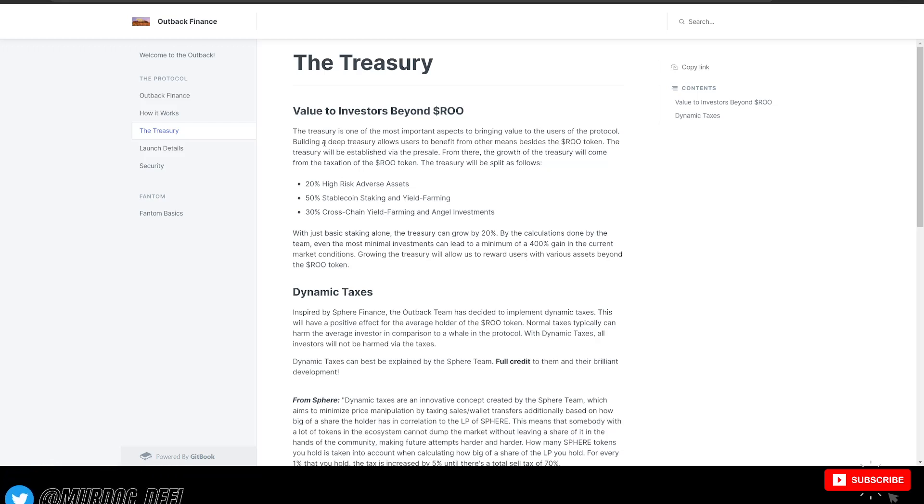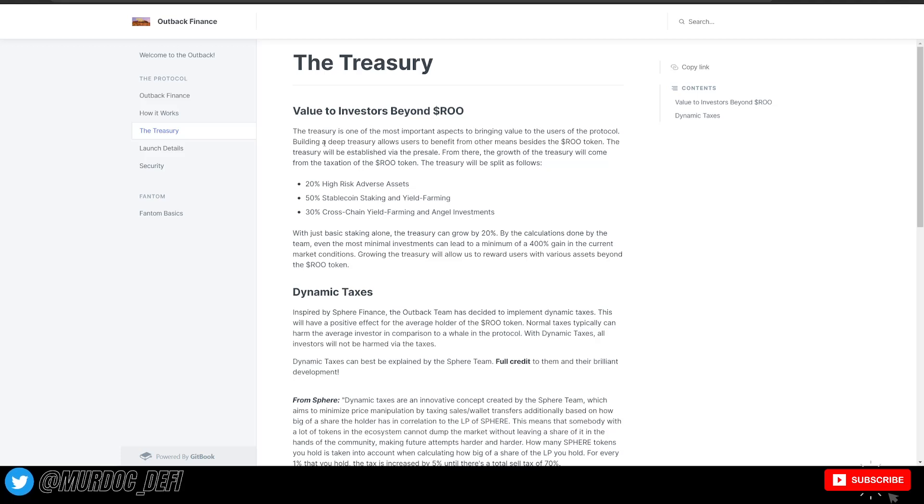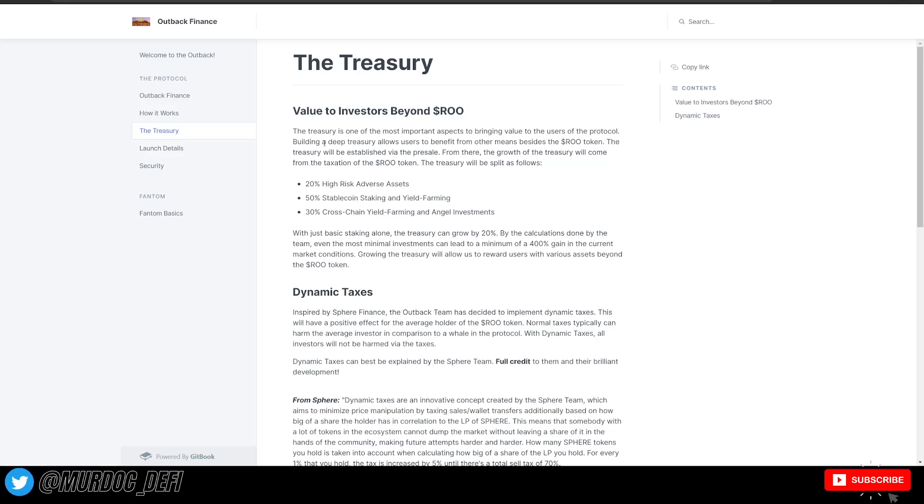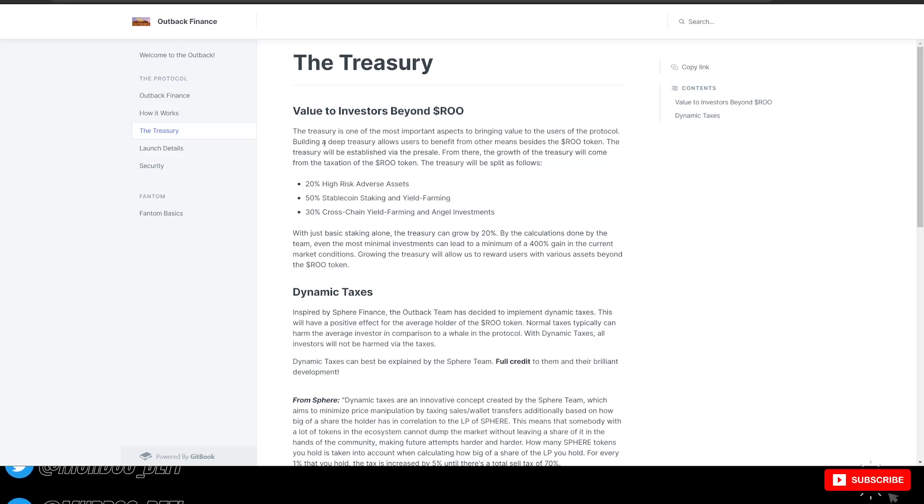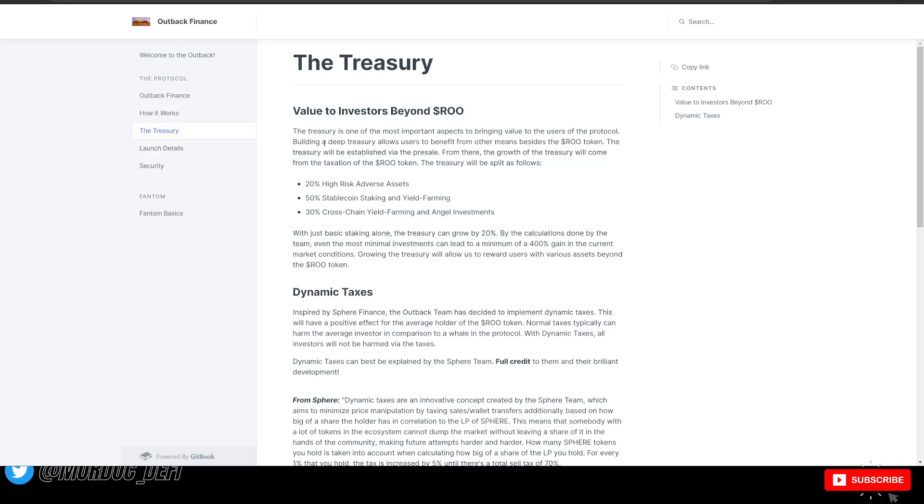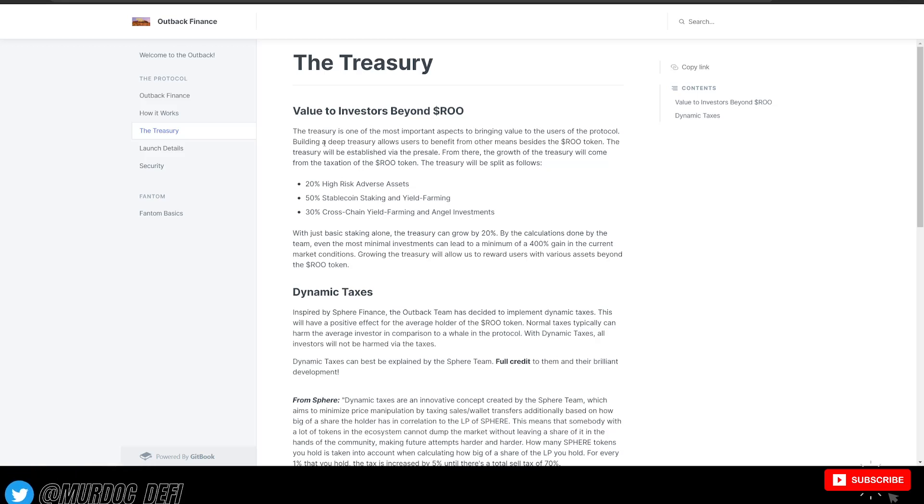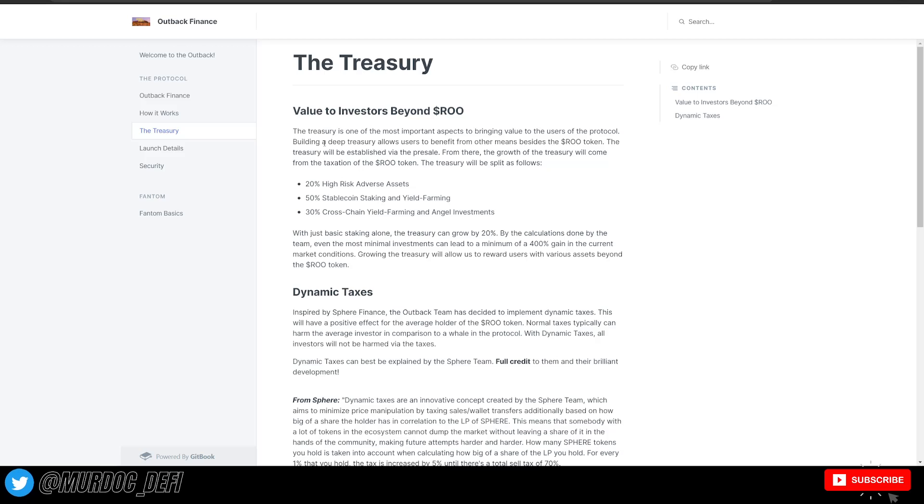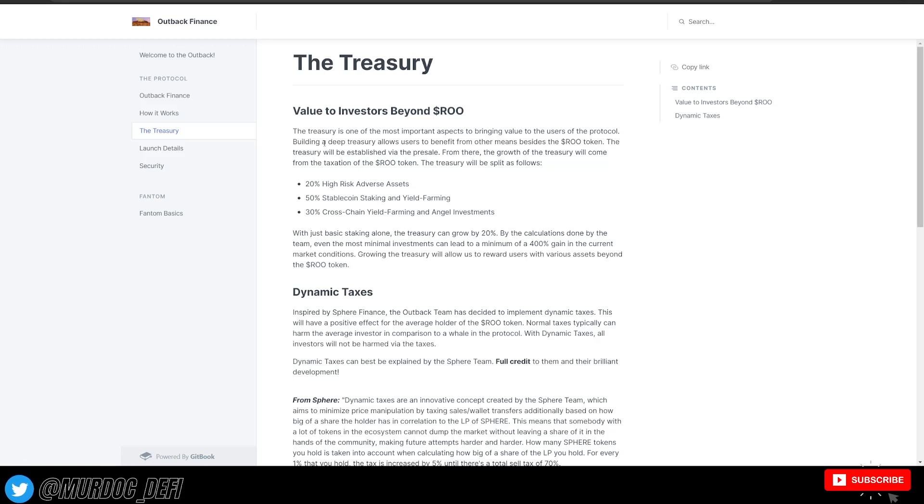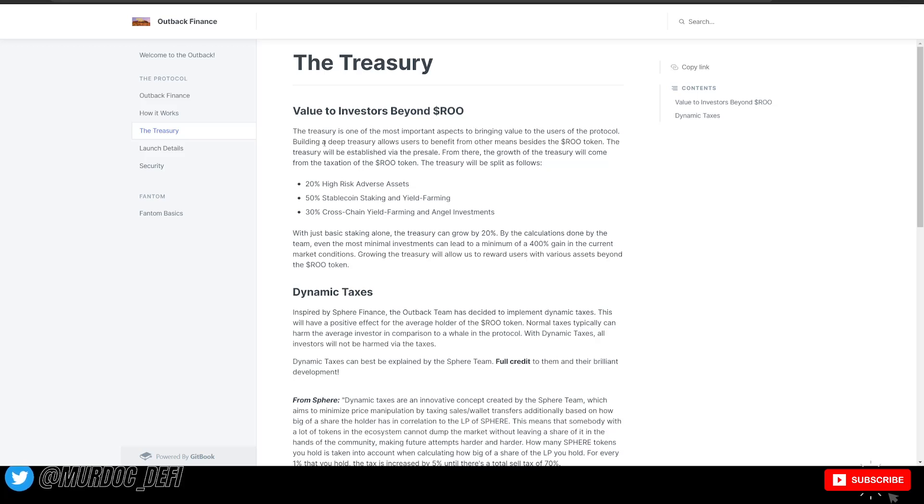With basic staking alone, the treasury can grow by 20%. By the calculations done by the team, even most minimal investments can lead to a minimum of a 400% gain in the current market conditions. They have dynamic taxes, which is inspired by Sphere Finance. The Outback team has decided to implement dynamic taxes. This will have a positive effect for the average holder of the RU token. So normal taxes typically can harm an average investor in comparison to a whale in the protocol. With dynamic taxes, all investors will not be harmed via the taxes.